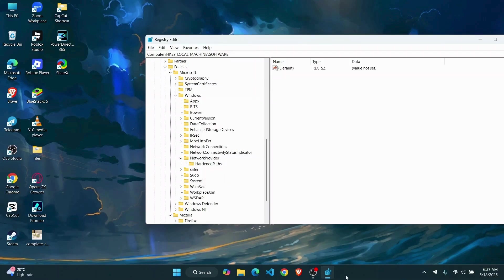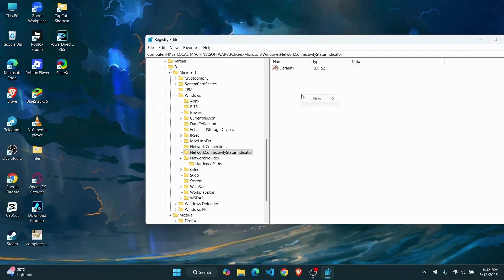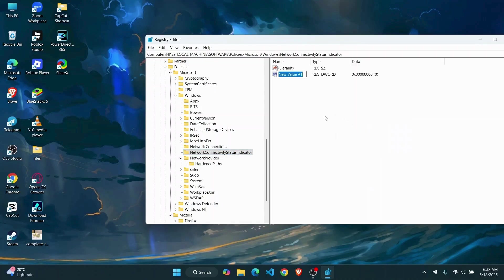From here just go ahead and expand the folder. Once you have done that, you're going to have to find this folder. So go to this Network Connectivity Status Indicator and create a new DWORD 32-bit value.